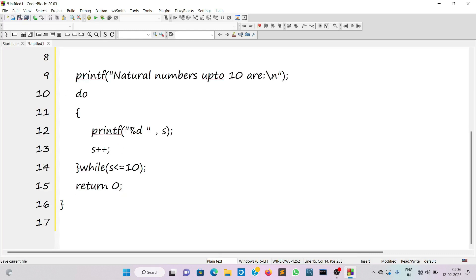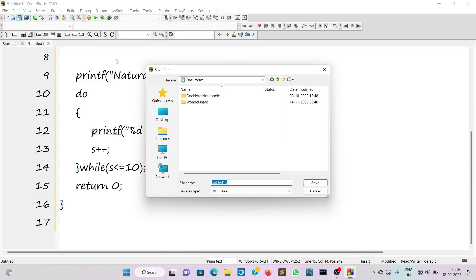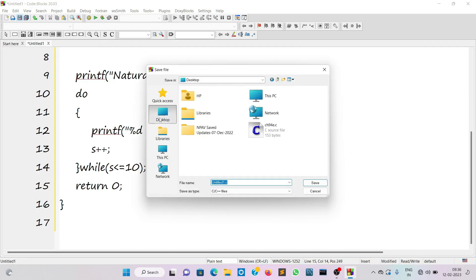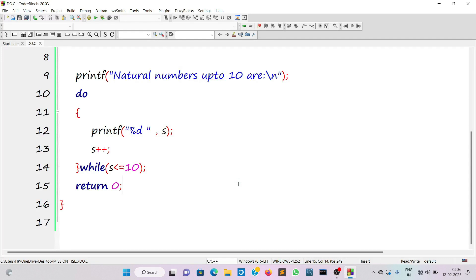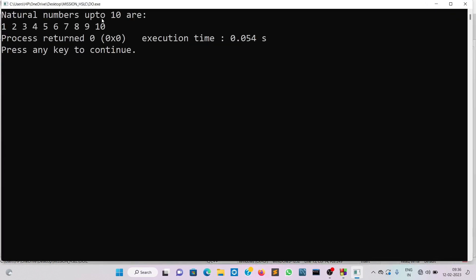There's no syntax highlighting because I haven't saved the file. I'll save the file in the desktop area — I'll create a folder called 'mission_hslc' and inside that save the file as 'do.c'. C is the extension of the C file. Now there is syntax highlighting because we've specified the extension. This is the run button — if you click it the program will run and print one to ten.